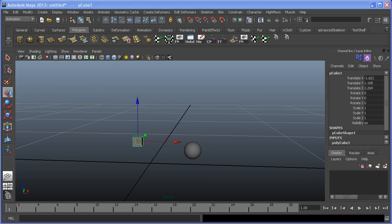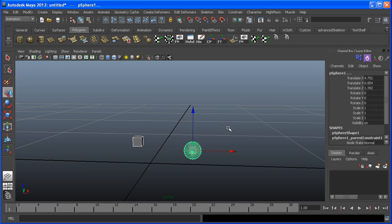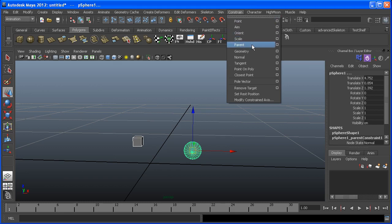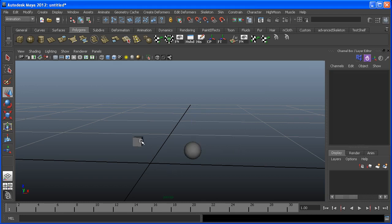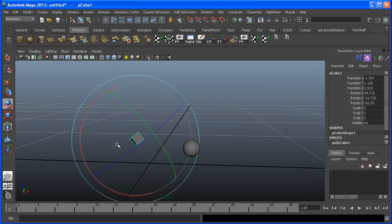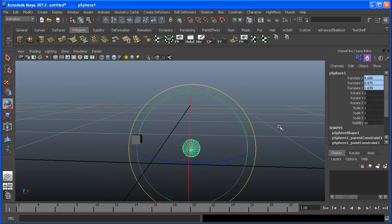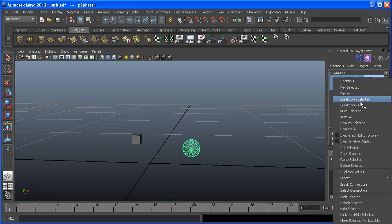Maya also has a few other methods of constraining objects to one another. Let's say you only want to constrain the translation channels of one object to another. First select the parent, then the child, and under the Constraint menu instead of choosing Parent — which constrains both translation and rotation — select Point. You'll see only blue fields in the Translate channels. If you translate the parent, the child follows, but if you rotate the parent, the child does nothing. To break this connection, select the fields, right-click, and select Break Connections.